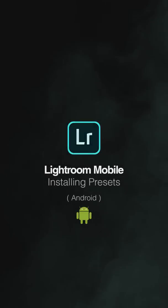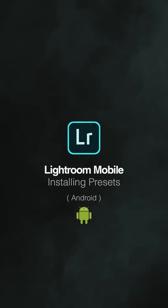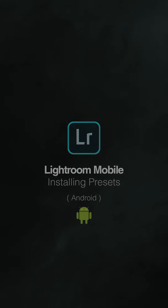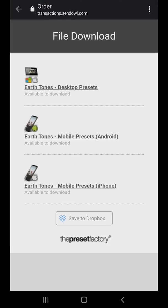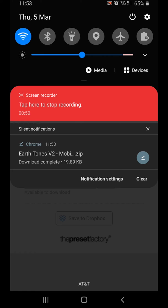I'm going to show you how to install presets in Lightroom mobile for Android. On your downloads page, press to download the mobile presets Android folder. This will download a .zip file onto your phone. Once you've received the notification that the download is finished, proceed to the next step.